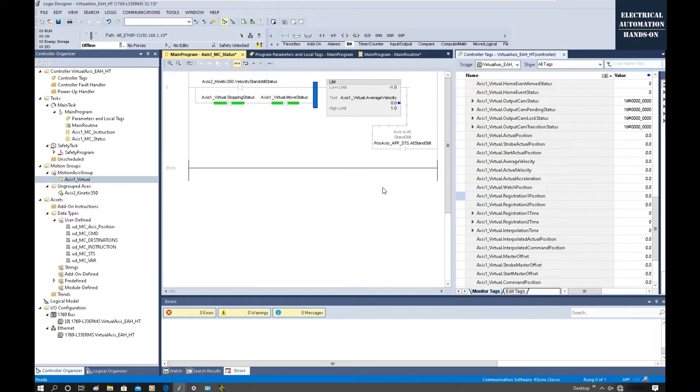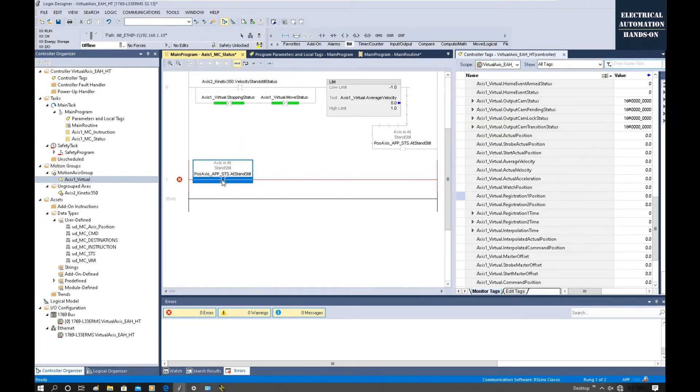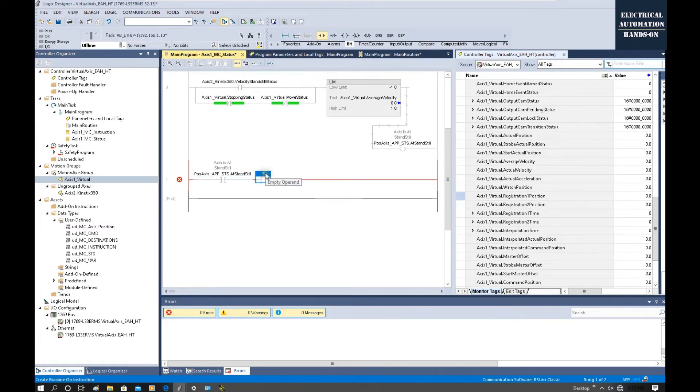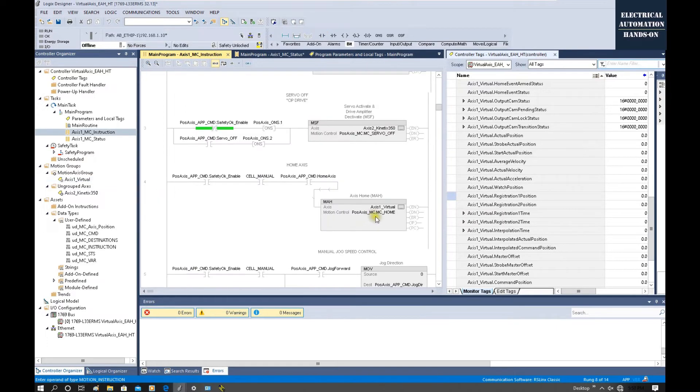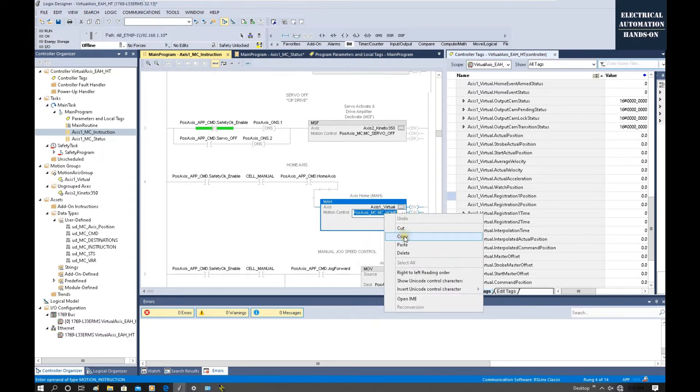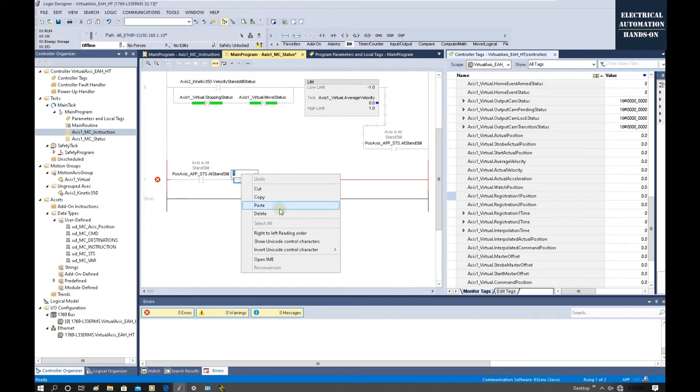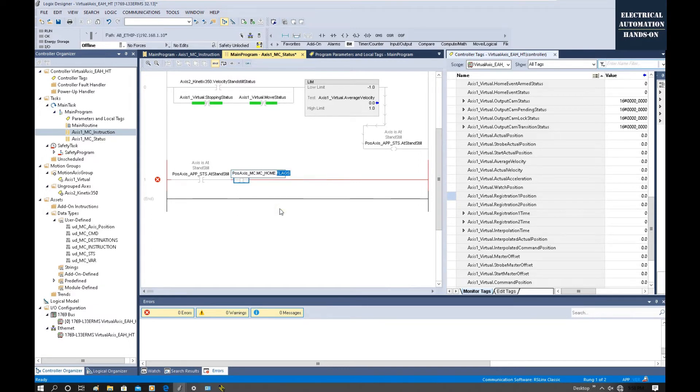And another thing: how can we judge if our system is at home position after homing the axis? First, we need to guarantee the system should be at standstill status. And then we can use the home command complete. So once this MC_Home result shows PC complete, and our actual position is close to zero, that means we are at home. So we can use this MC_Home. We can copy that, go back to this status, and we will use that PC.